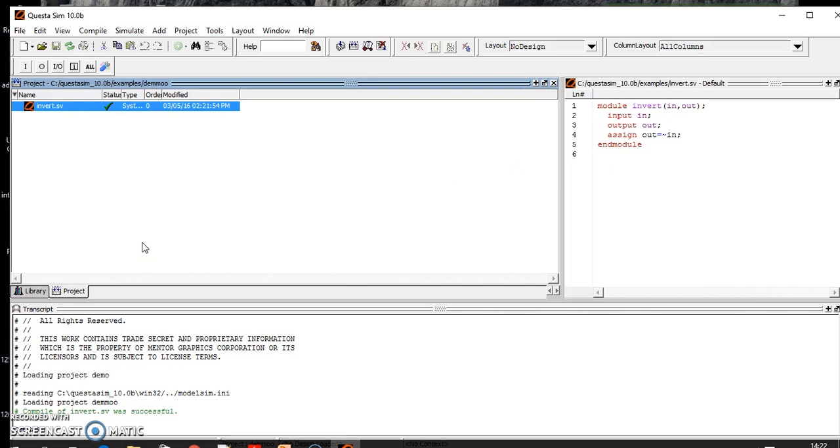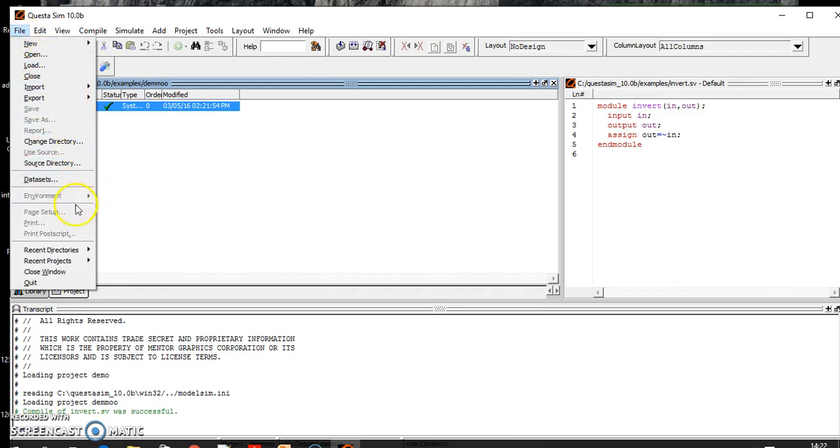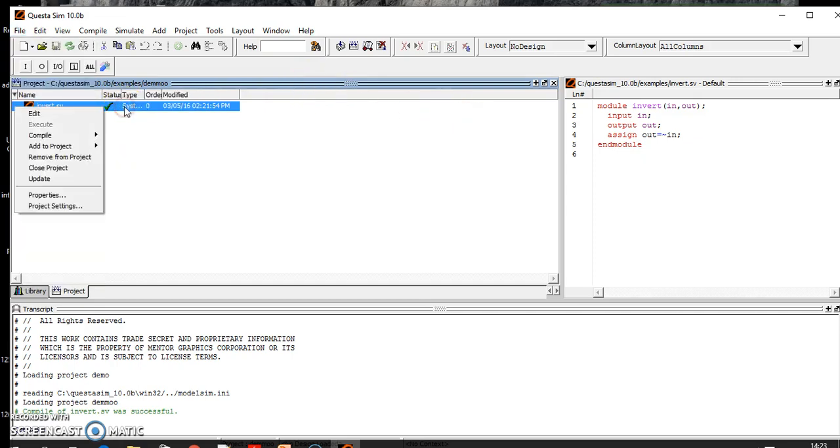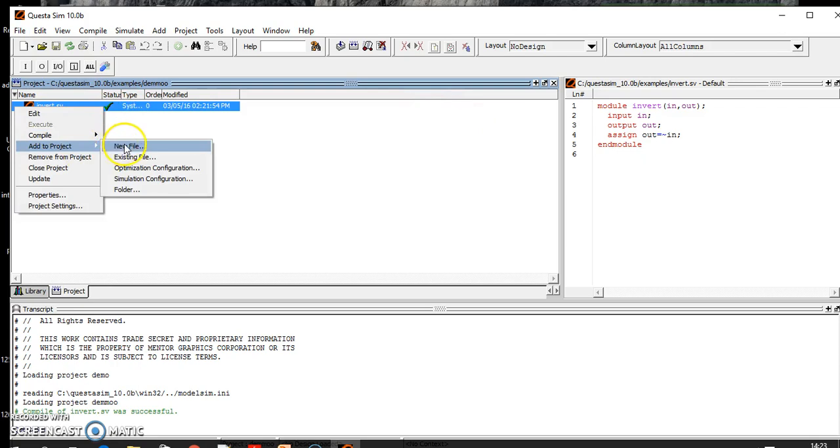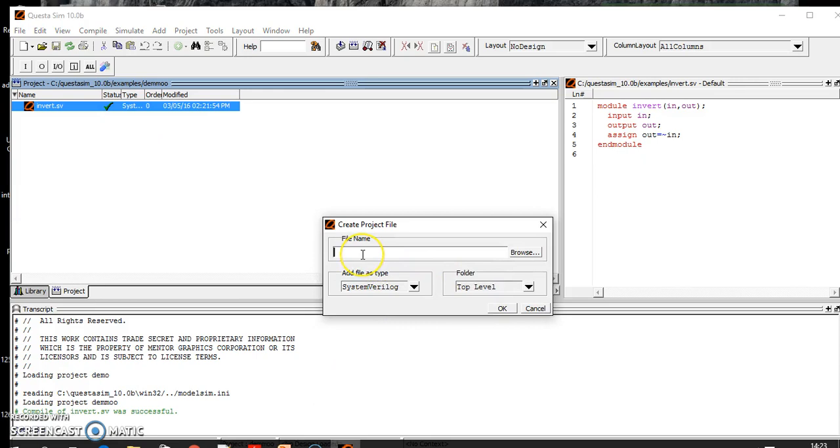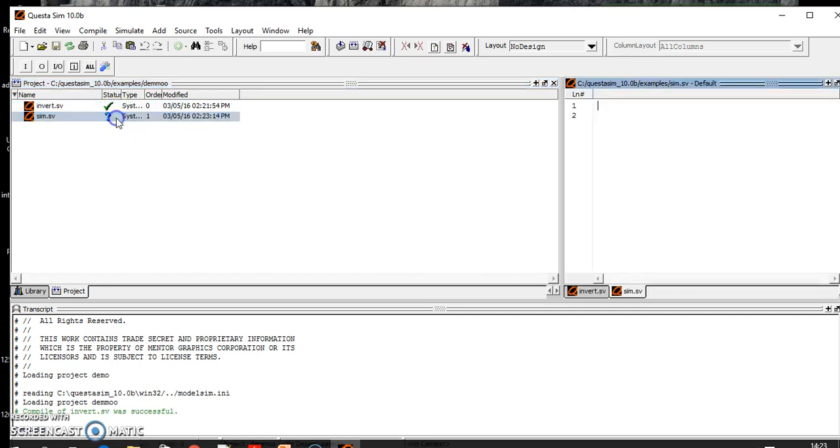But now this is our design. In order to write a simulation file, you need to go here, add to project, new file. That is also SystemVerilog simulation.